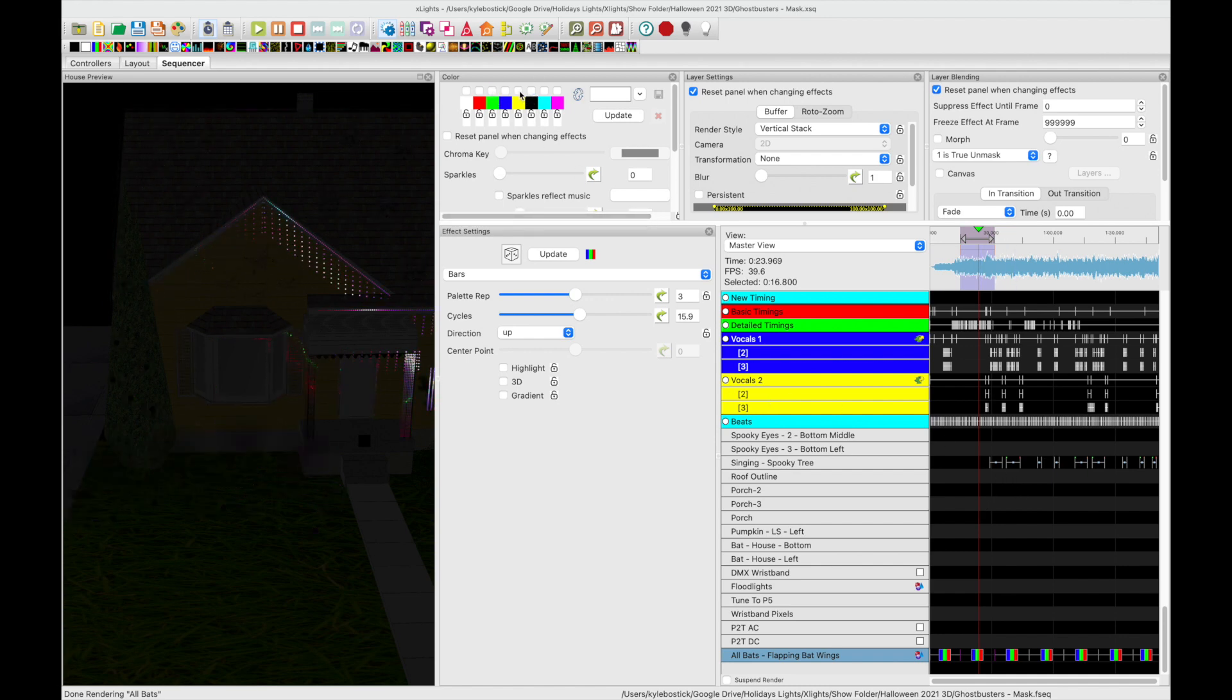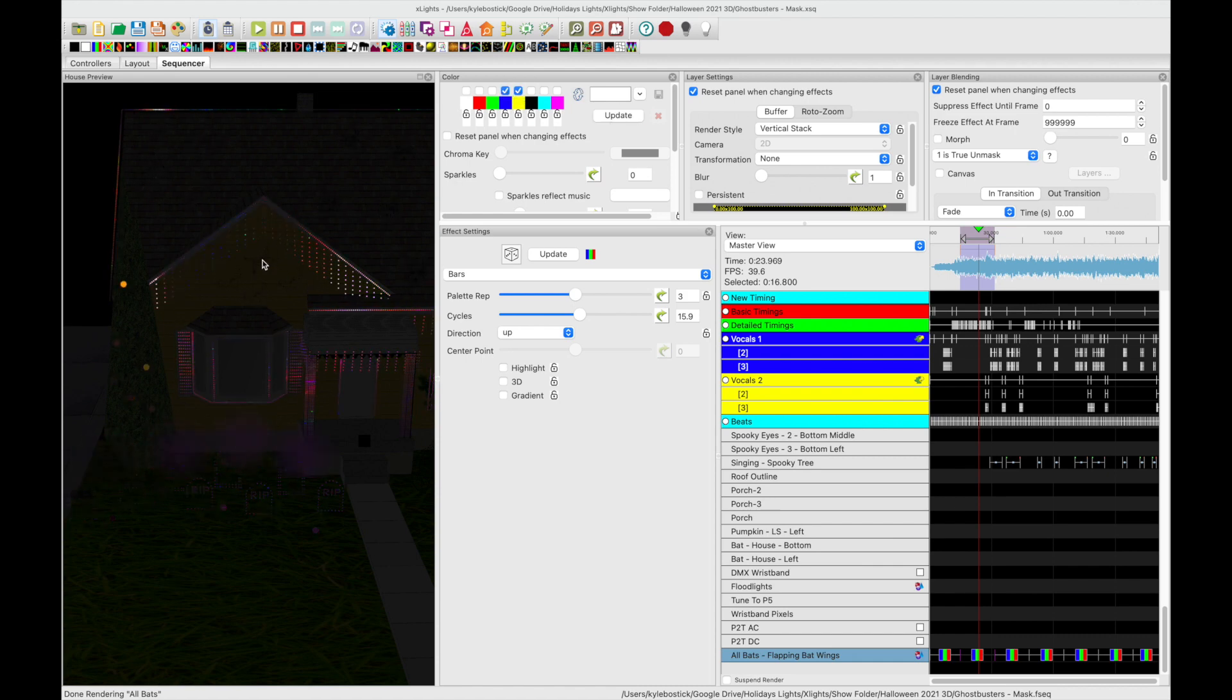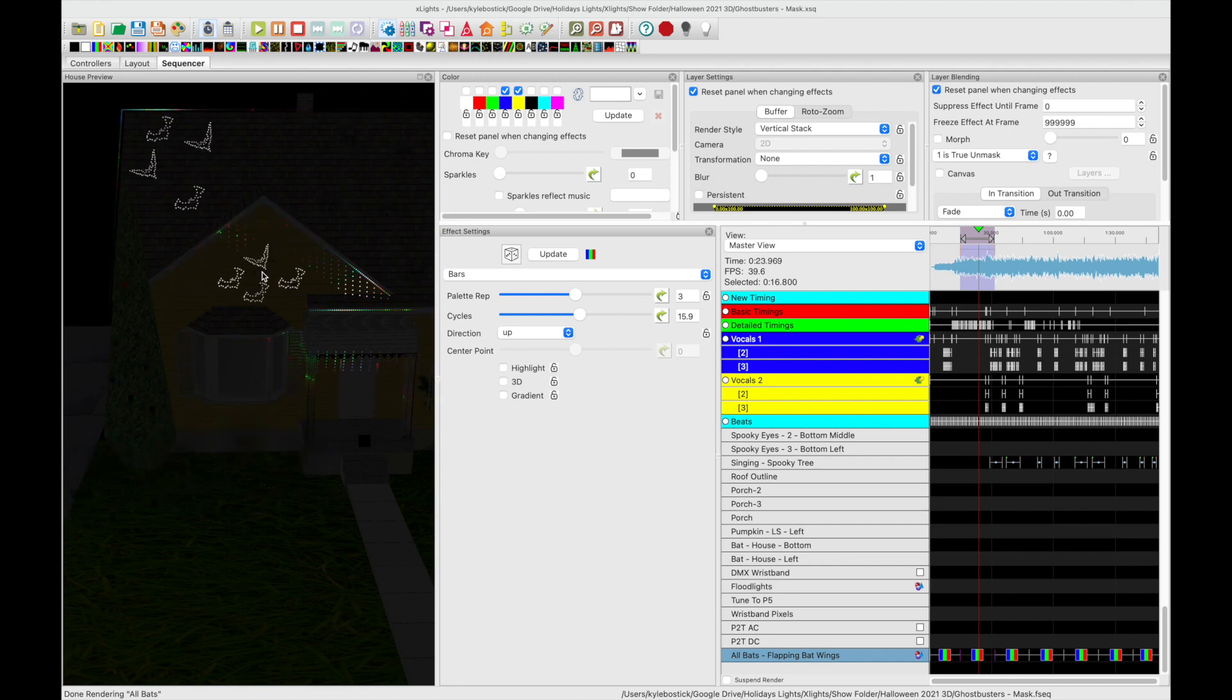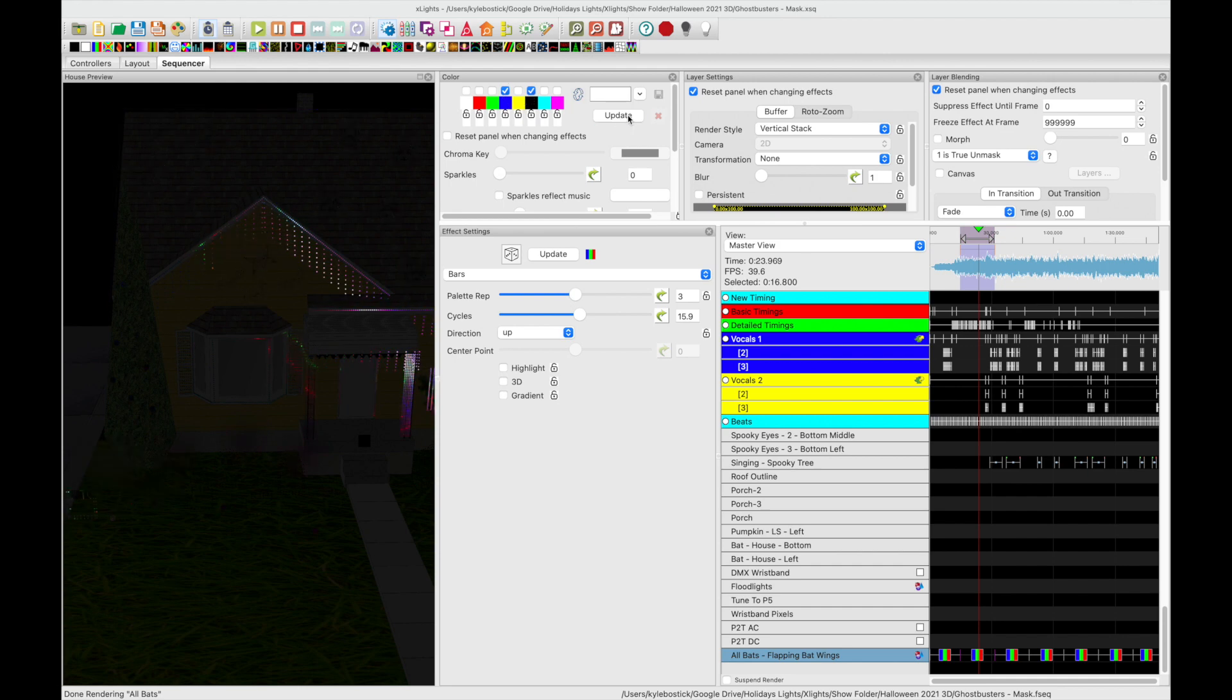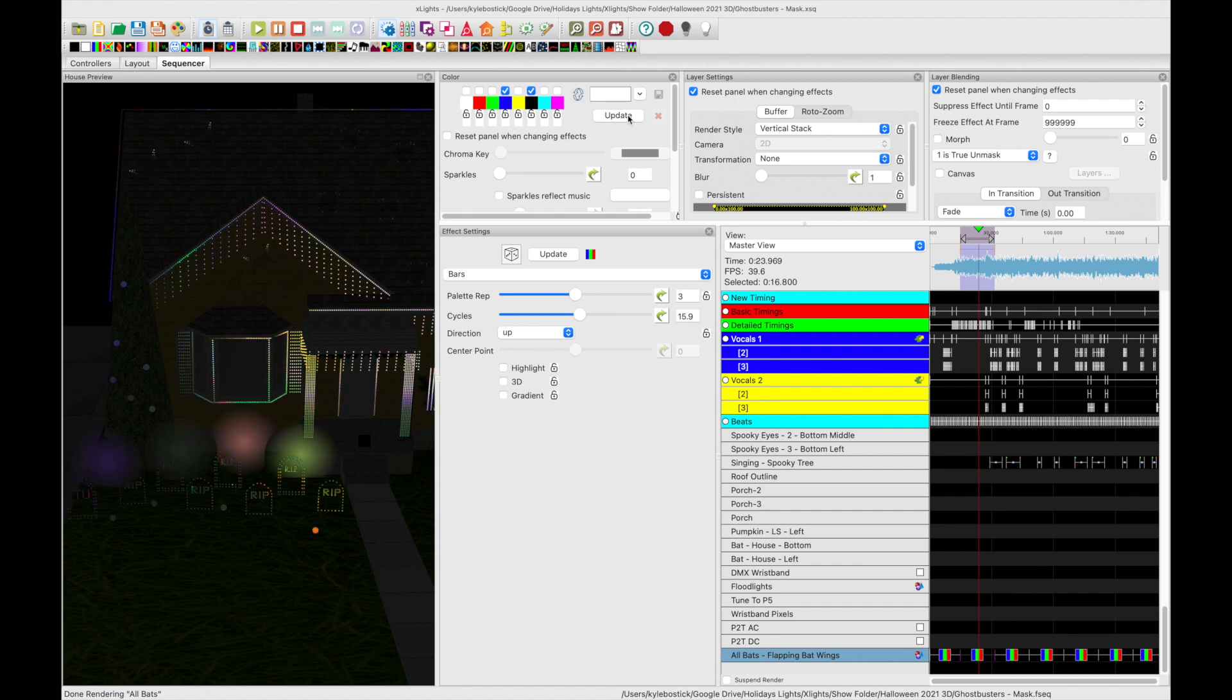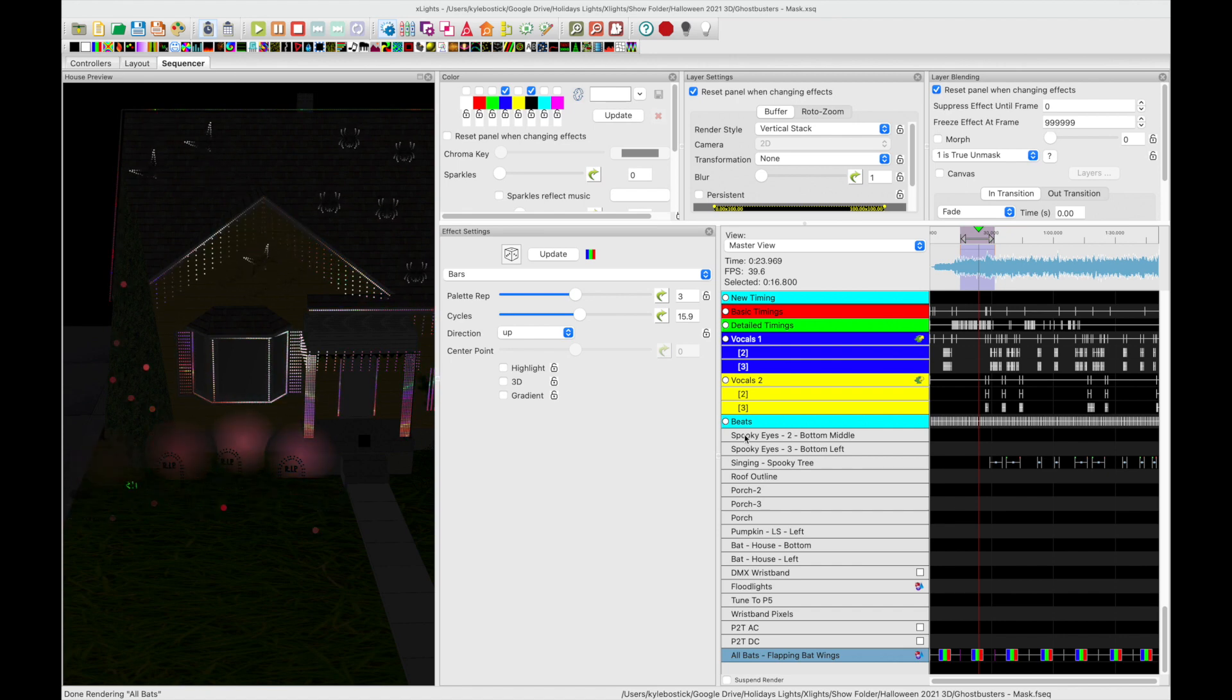But if we were to change the black to be something else like blue now you can see it is totally broken. So if you go back and you do two different colors as long as black is one of the ones affected then the wings will flap correctly.